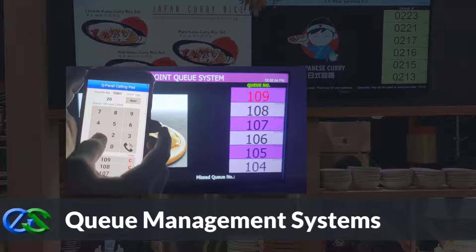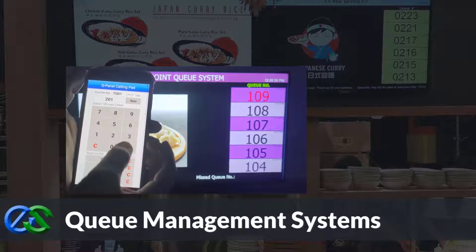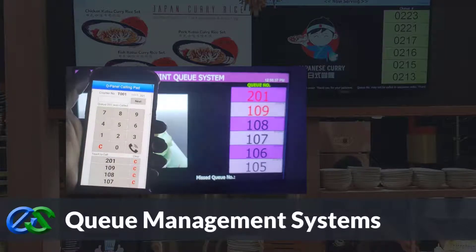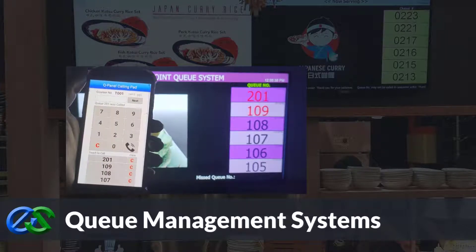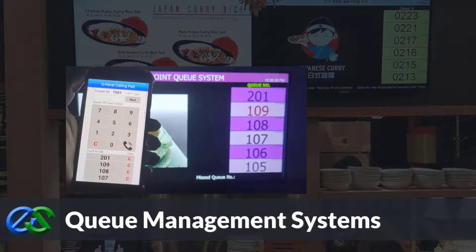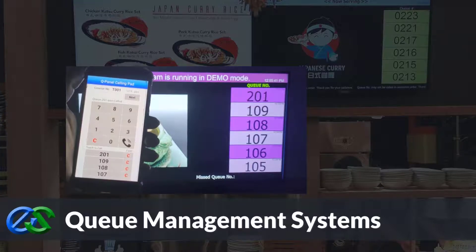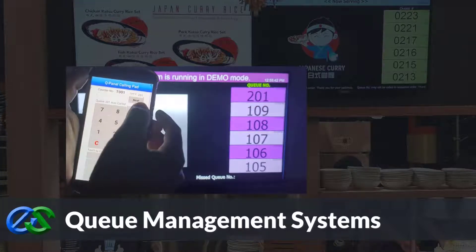Our queue management system is established to keep queues organized, maintain customer safety distances, increase customer retention rates, and improve staff performance.